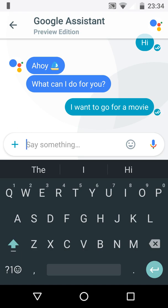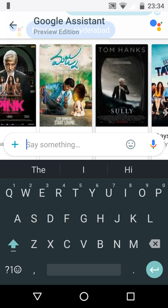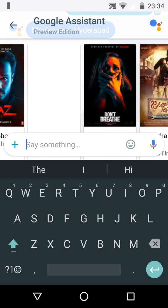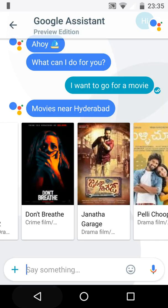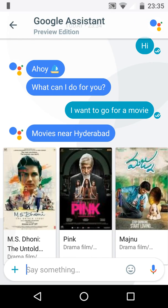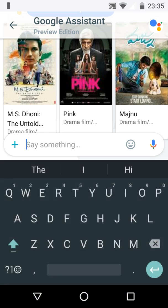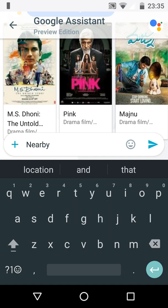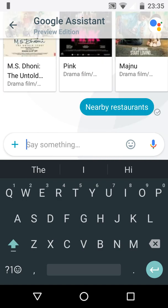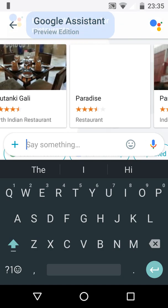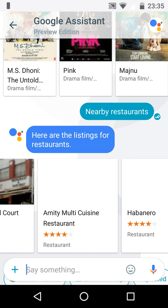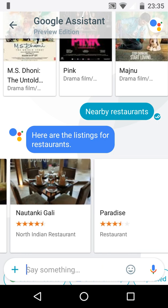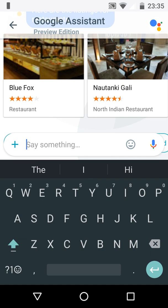It will search all the movies which are near to your place. These are all the movies and restaurants. And if you want to go for a restaurant, you can type like nearby restaurants. It will search the restaurants as well. These are all the restaurants which are near to my place.